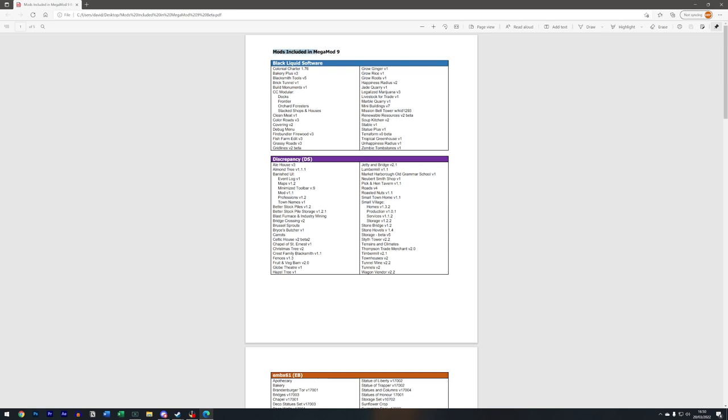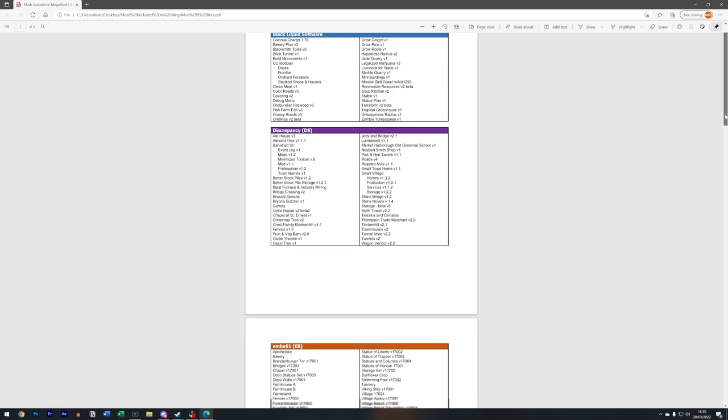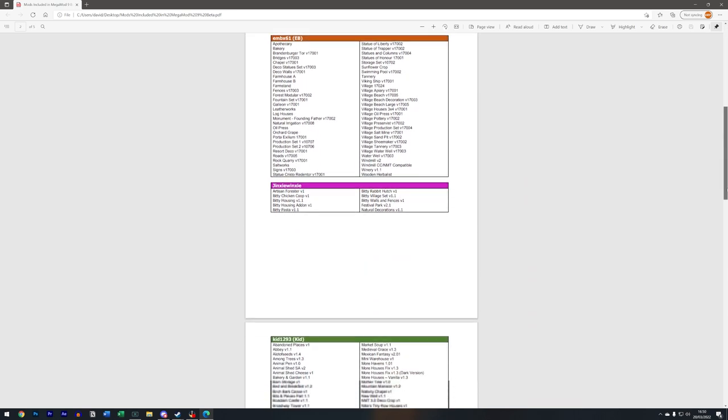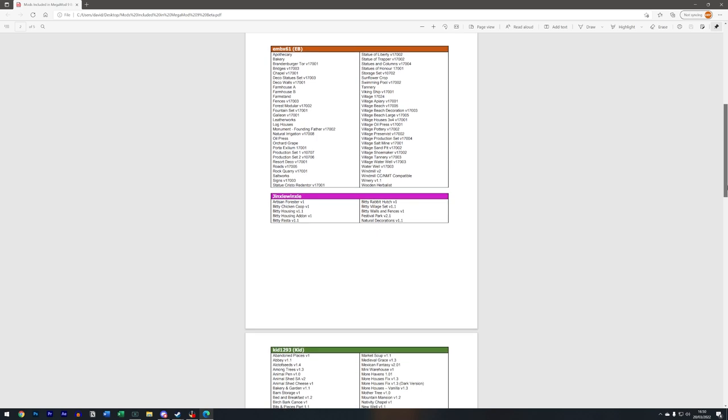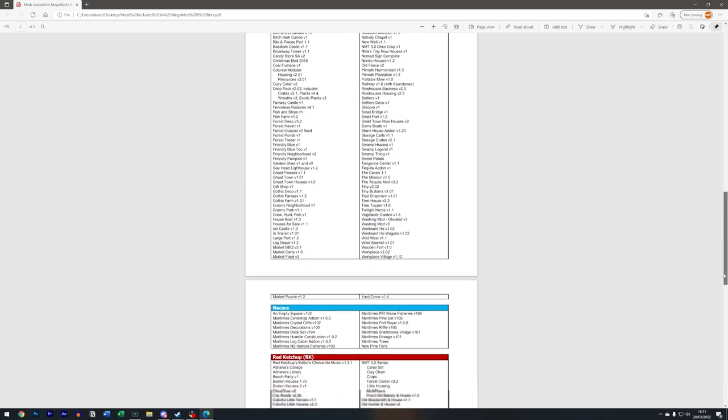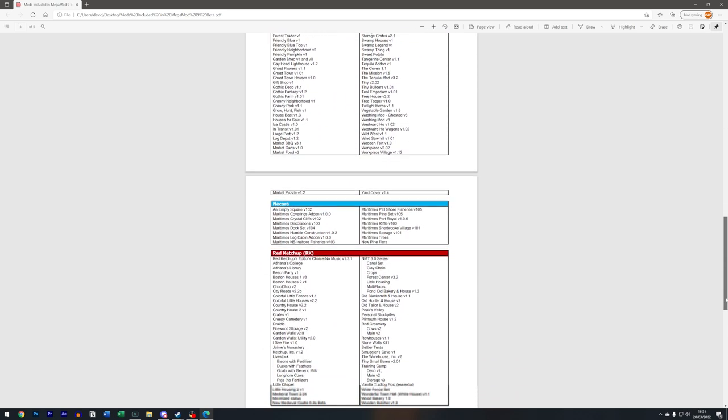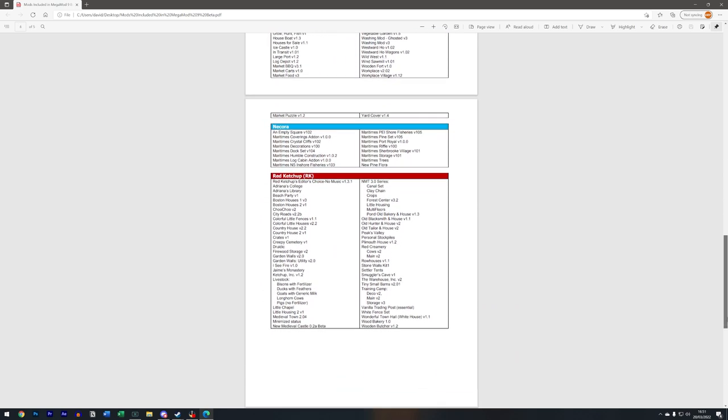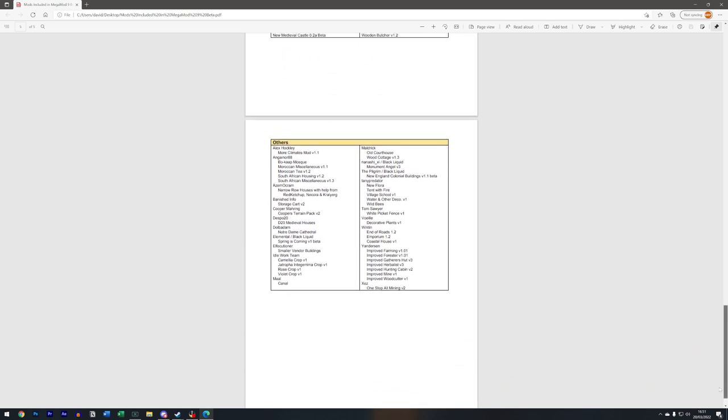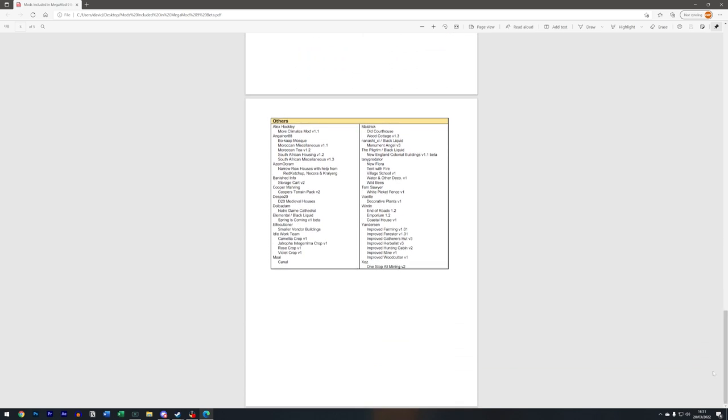Just before I load up the game, I thought I'd just show this quickly. This is a list of all the mods that are included in Megamod 9 currently. I'm not sure he's going to add anything else to it, but this is literally everything. You can get this from the Black Liquid Software forum, the same place where we initially clicked the download link.